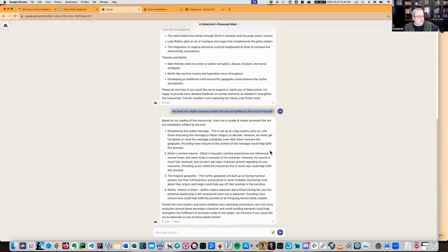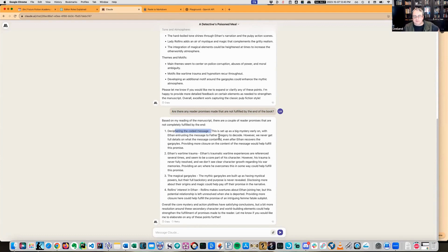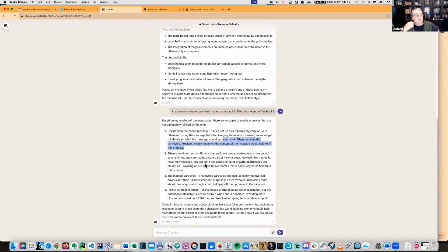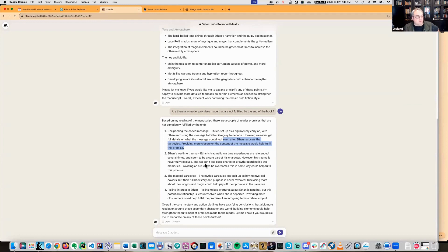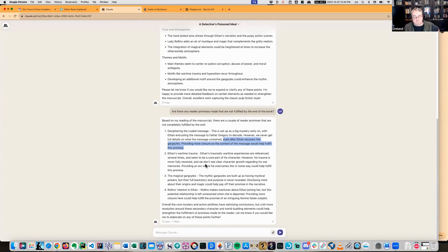Right here, deciphering the coded message - this is set up as a big mystery early on with Ethan entrusting the message to Father Grady. However, we never get the full details on the message, what the message contained, even after Ethan recovers the gargoyles. Providing more closure on the content - interestingly enough, that is true. I have actually run this book multiple times through a developmental editor with Claude, and this is the first time it's mentioned this. Now that I'm thinking about it, that's actually not a bad idea. What I'm going to do is I'm not going to go back and fix this book because you can constantly ask these things for this information.